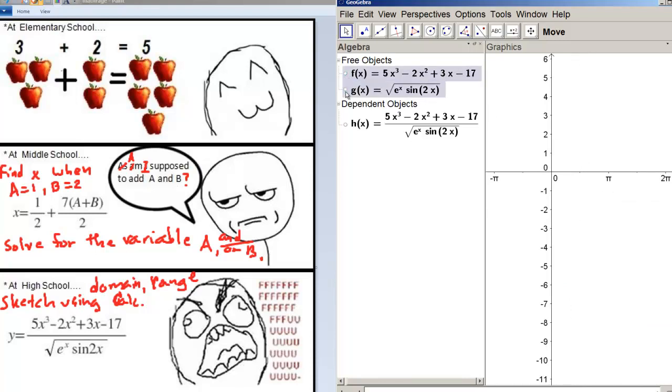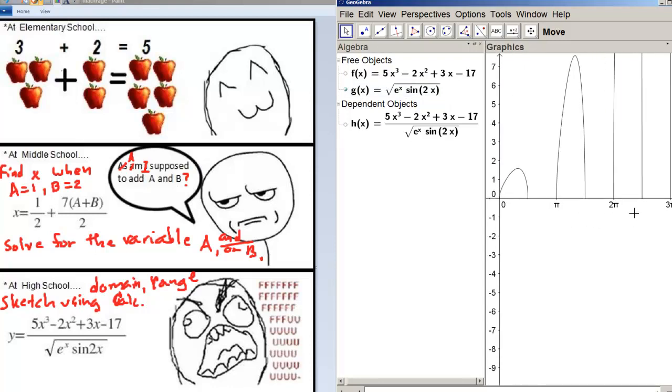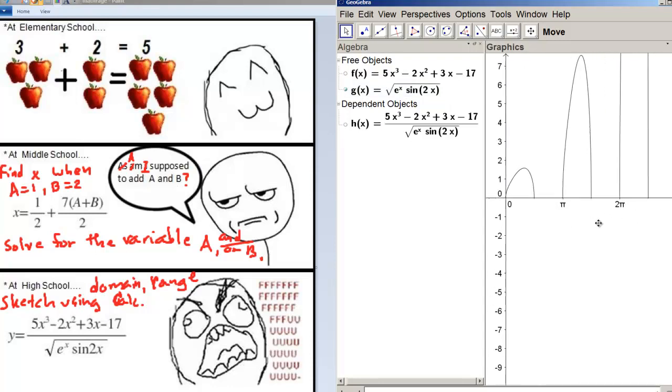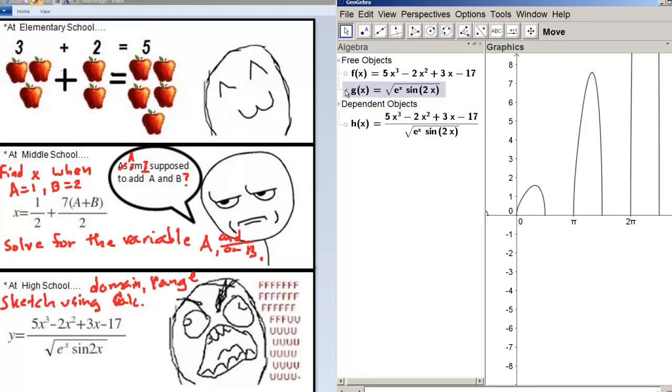We can also plot the denominator. So we plotted the numerator before. Now we've got the denominator. The denominator, we can see, obviously, is undefined from pi over 2 to pi, and then from 3 pi over 2 to 2 pi, and so on. Because for those intervals, sine of 2X is negative, and negative under square root is not defined. So there's some interesting, you know, finding the behavior of the function.